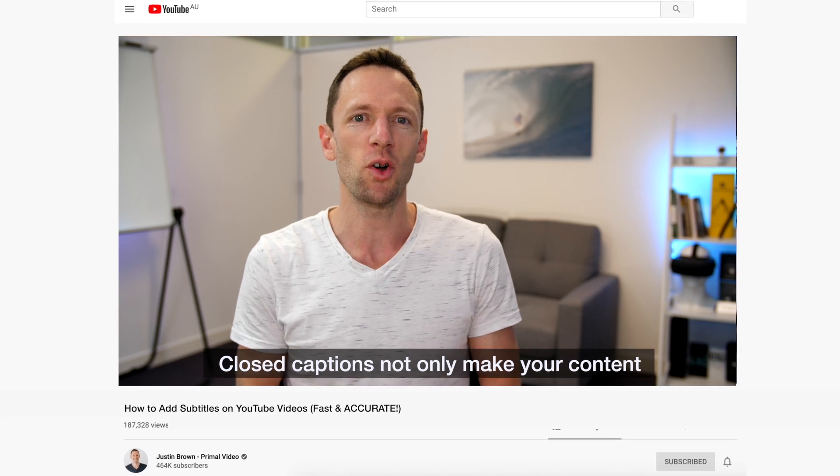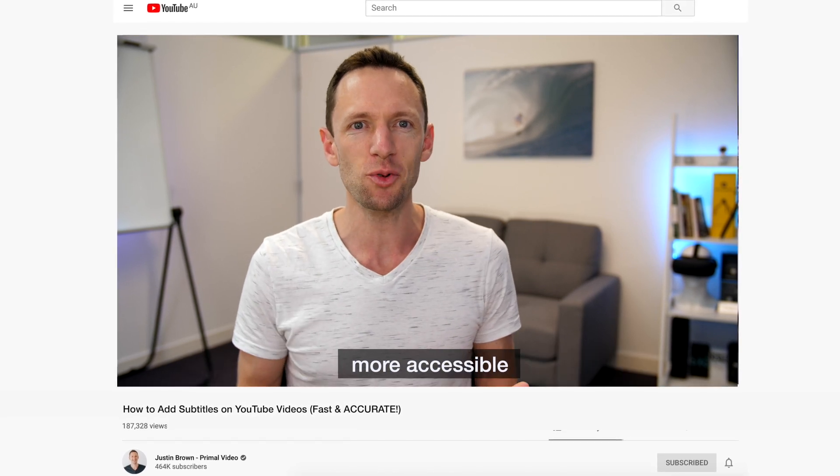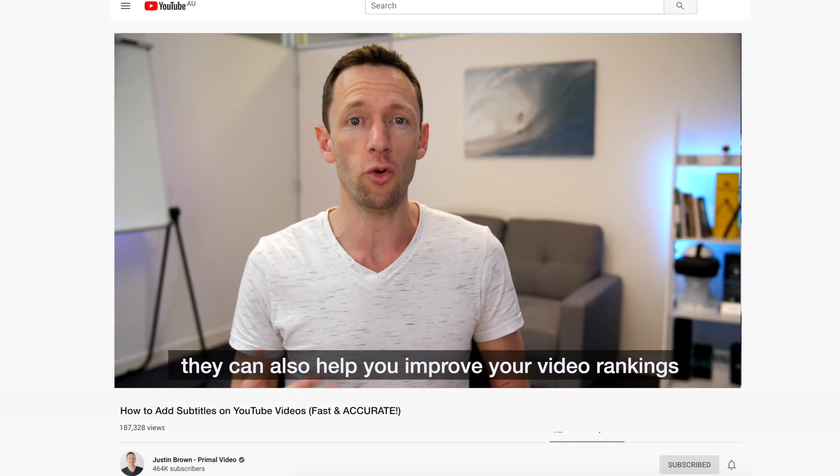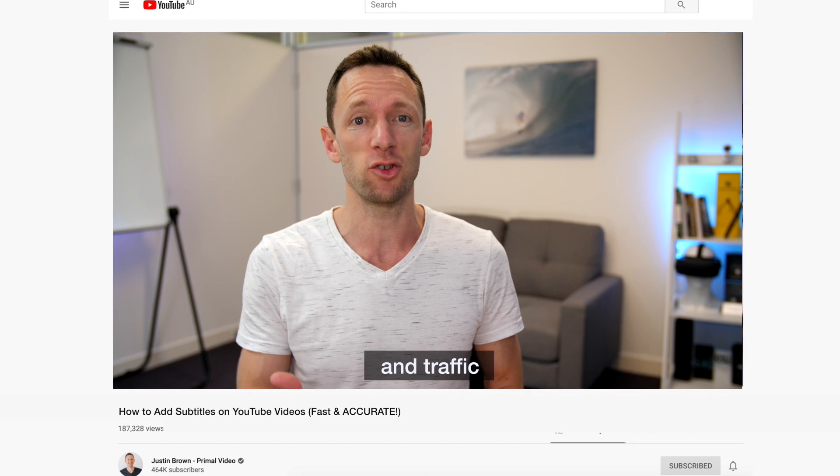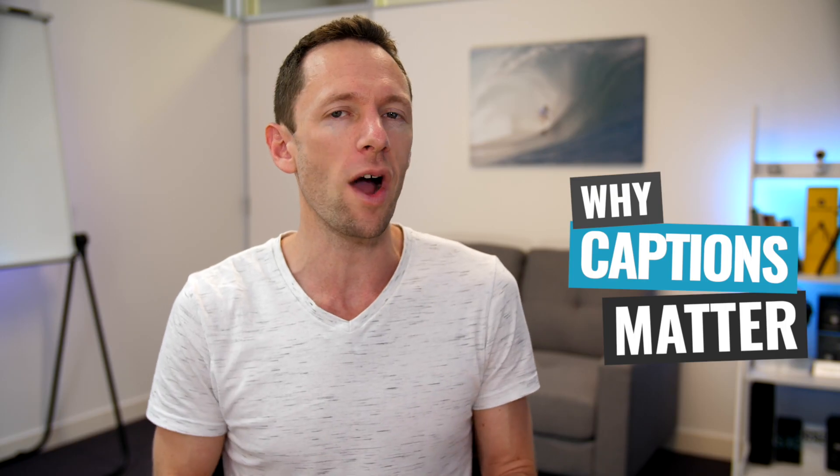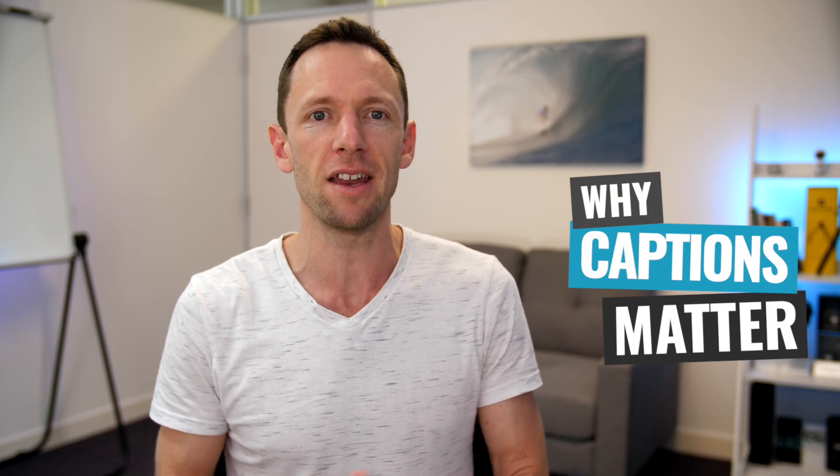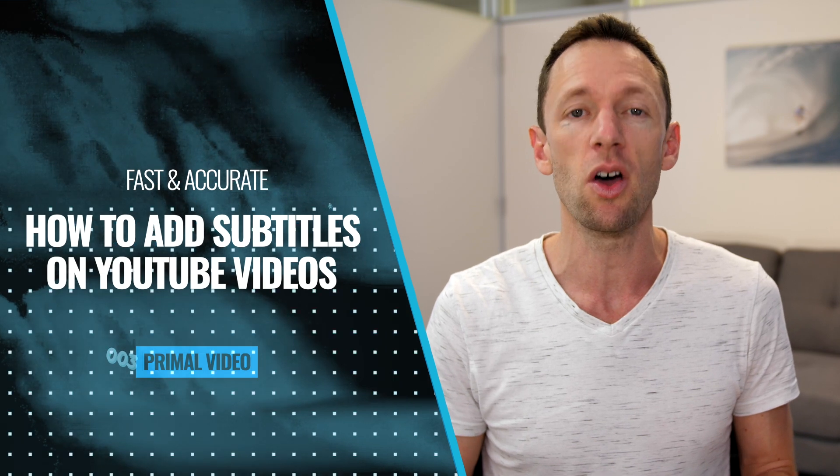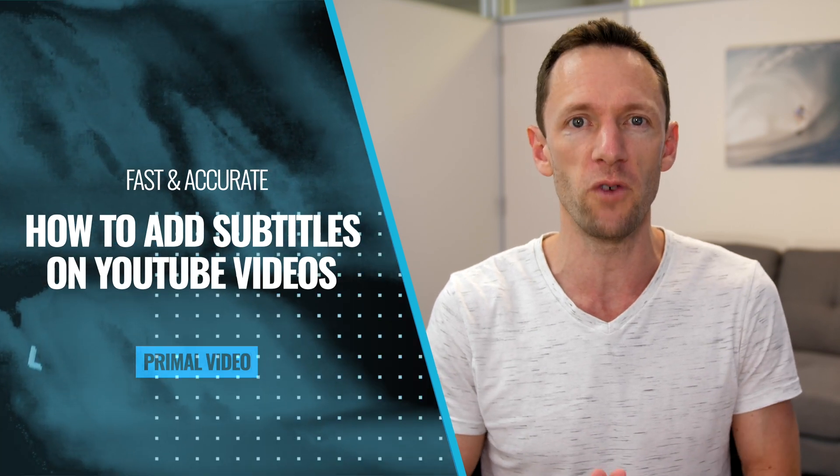Closed captions not only make your content more accessible, they can also help you improve your video rankings and traffic. So in this video, we're gonna look at why captions matter and I'm gonna show you how to add subtitles on your YouTube videos,